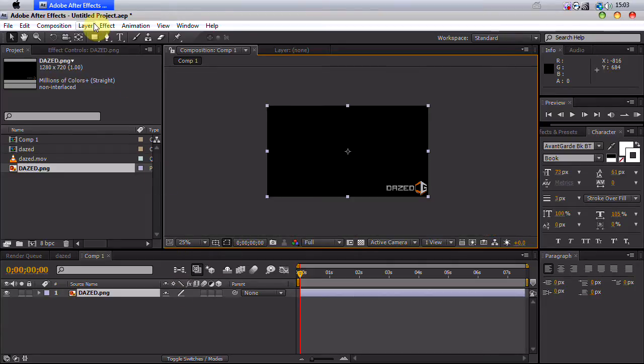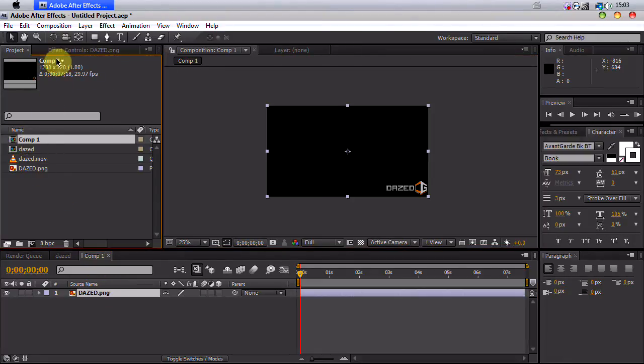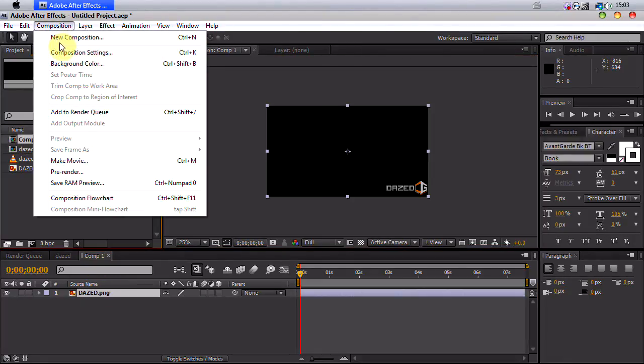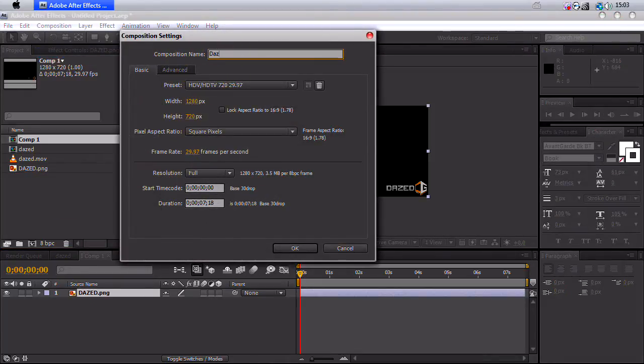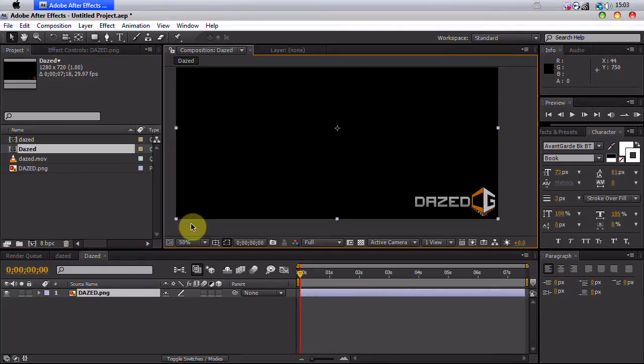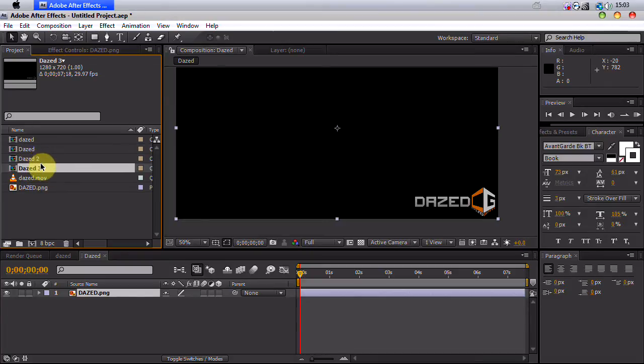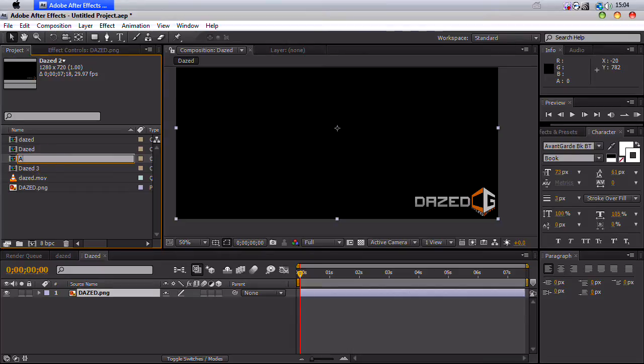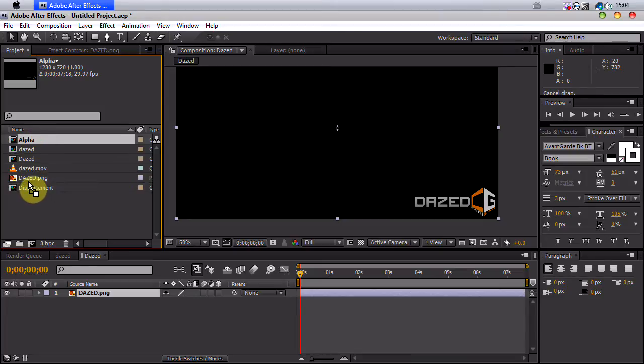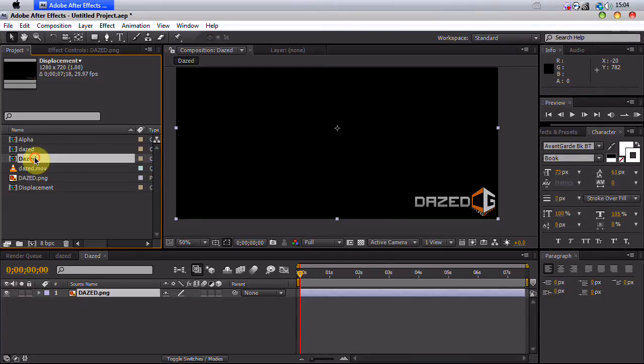Basically, first we want to just make this comp here, comp 1. We want to name this composition, I'll just name it Dazed. And what we want to do is we want to basically duplicate Dazed two times. So now we have Dazed, Dazed 2, Dazed 3. So Dazed 2, I'm going to name alpha. You can hit enter or return on your keyboard and name these, by the way, and type displacement. So now we have alpha, displacement, and dazed.